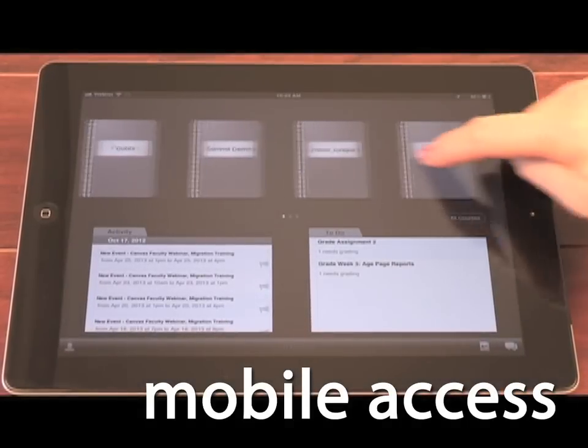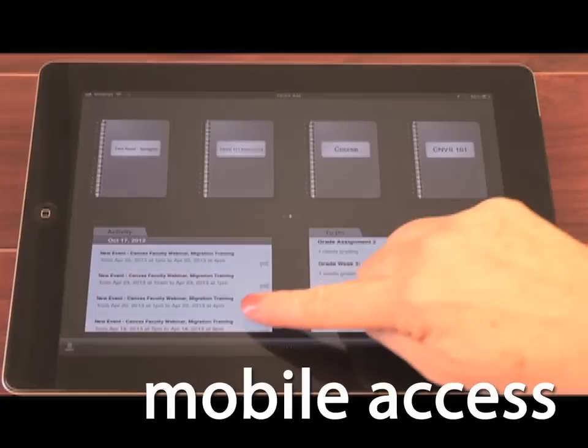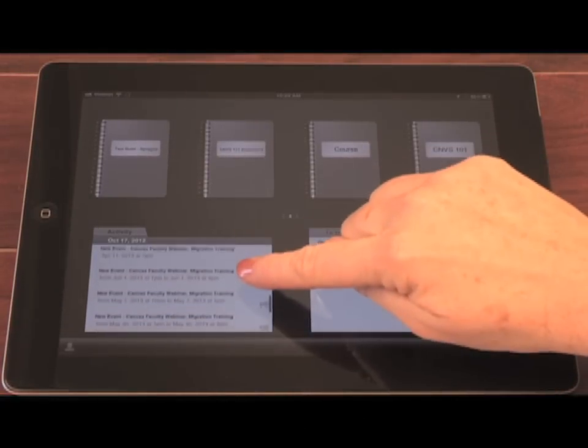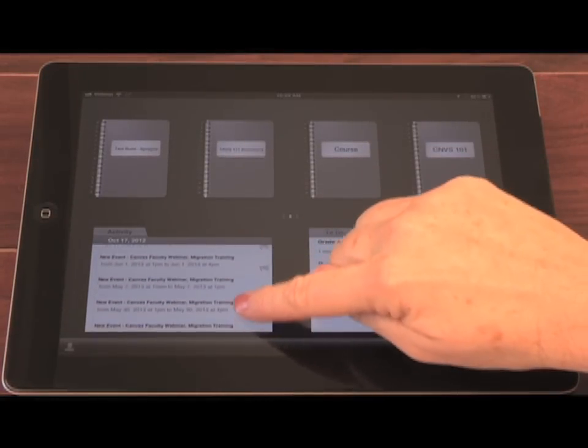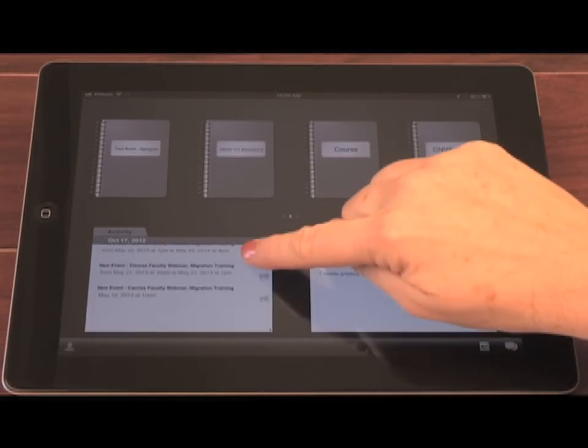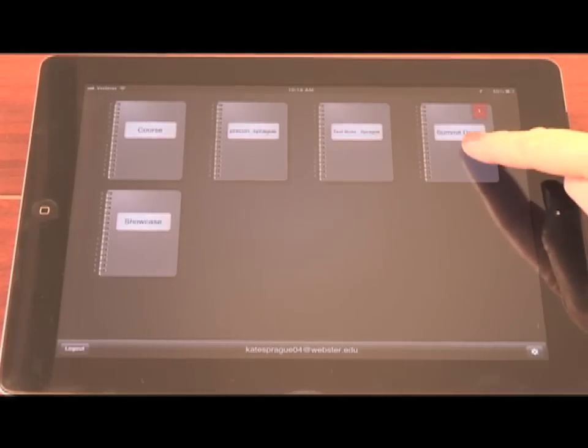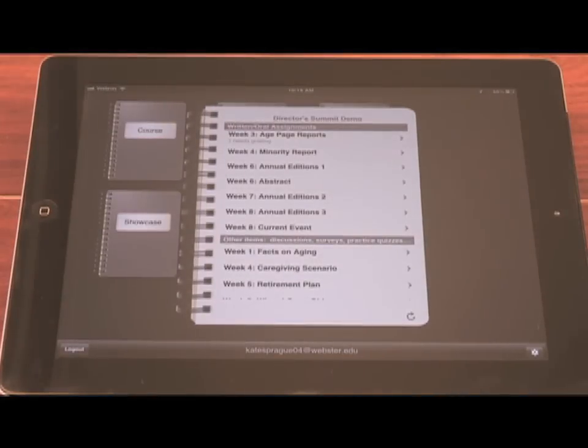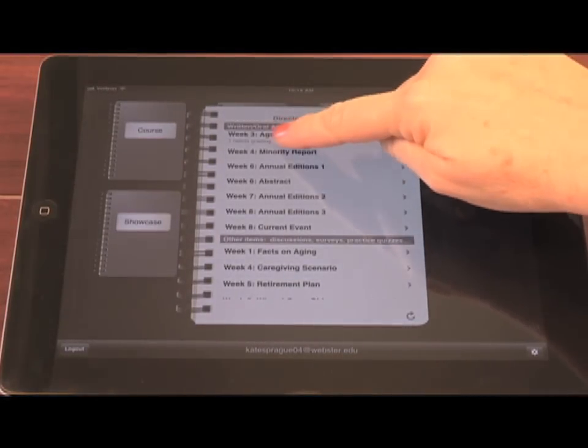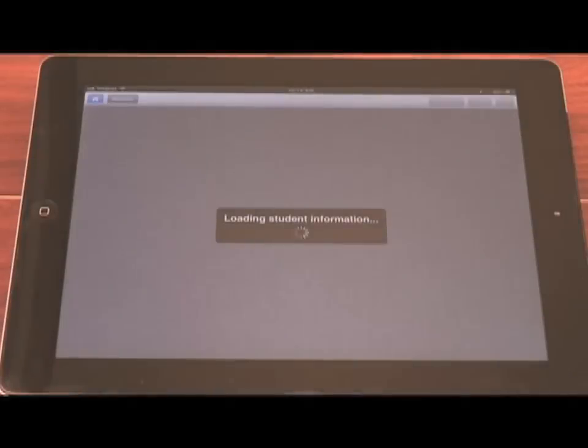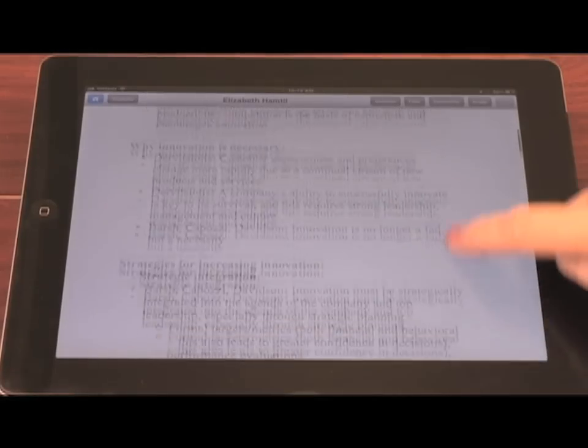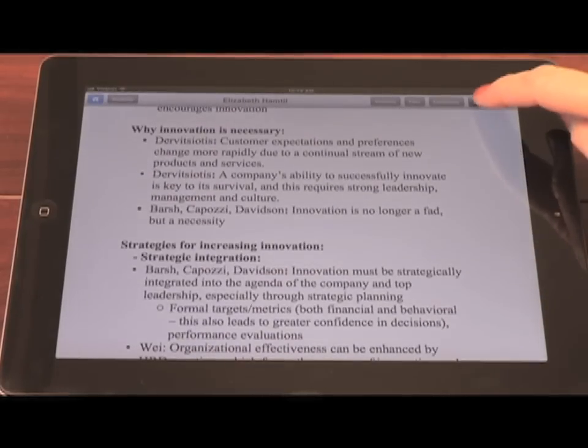Webster students and faculty asked for mobile access to their courses. Being able to access your course via your mobile device means the World Classroom goes wherever you go and is ready wherever you are. You can check in on any of your courses to see new activity, or if you're an instructor, you can use the SpeedGrader app to easily access submitted assignments to review and grade.